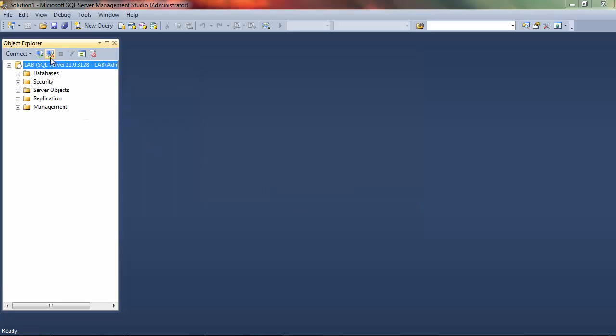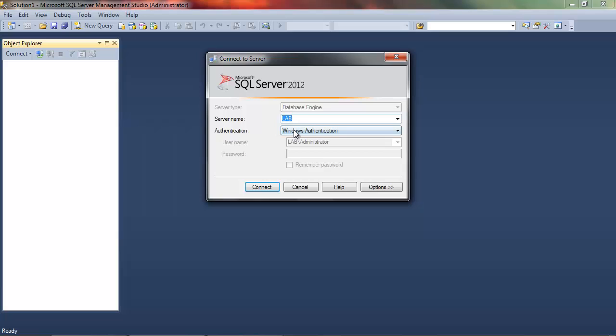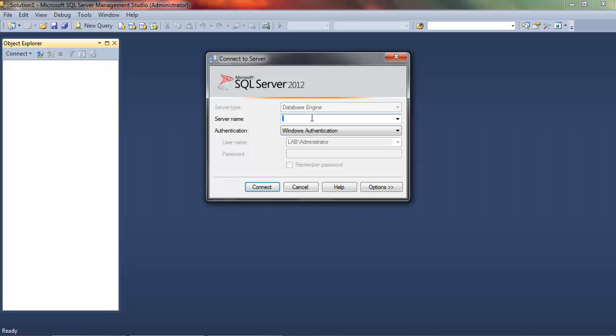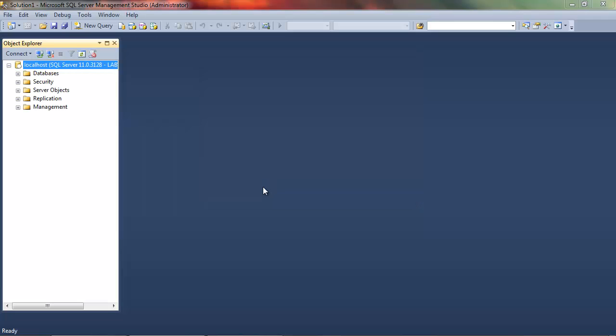And here we go, I've connected. If I disconnect, I can also just use a dot, or in fact I can use localhost.